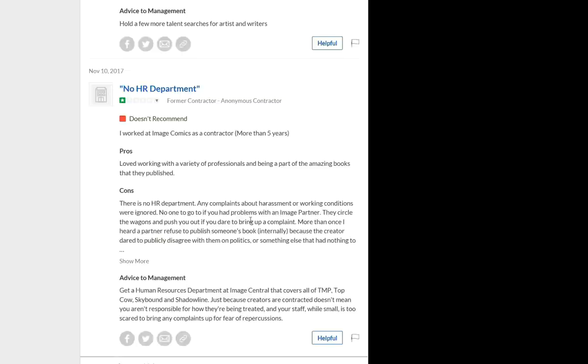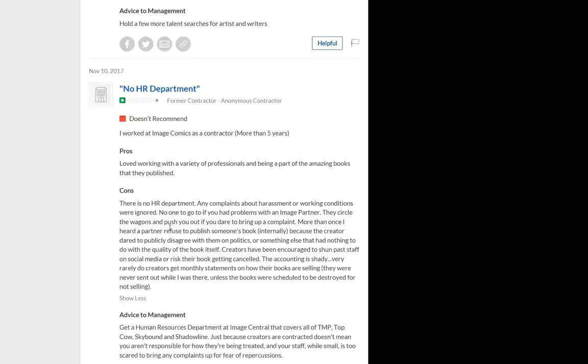Reading, they don't recommend. They worked at Image Comics as a contractor for more than five years. Pros, they loved working with a variety of professionals and being a part of the amazing books that they published. The cons, there is no HR department. Any complaints about harassment or working conditions were ignored. There you go. I feel like we understand that as consumers. So you can imagine what you would get as an employee.